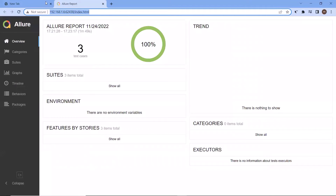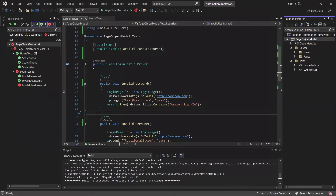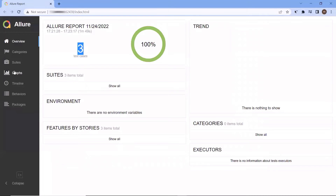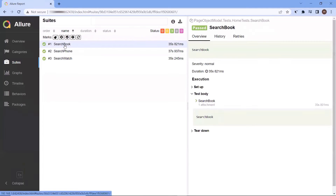You can see this is our Allure HTML report and it shows the execution status of only three test cases, while we have executed six test cases from two test classes. This is because we have not added the AllureNUnit attribute in one of the classes.